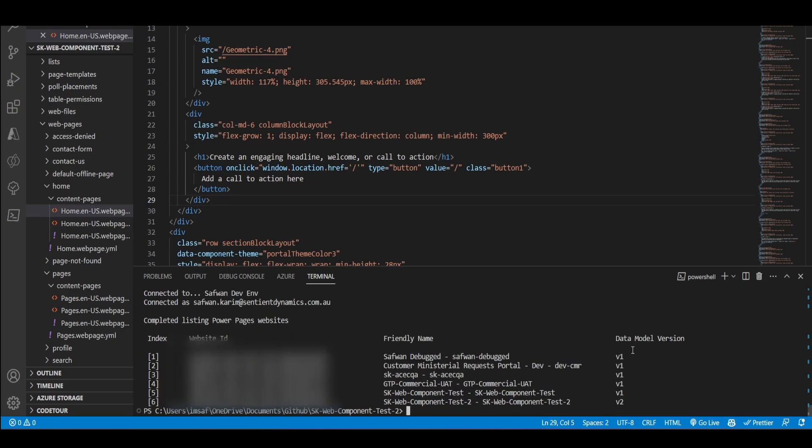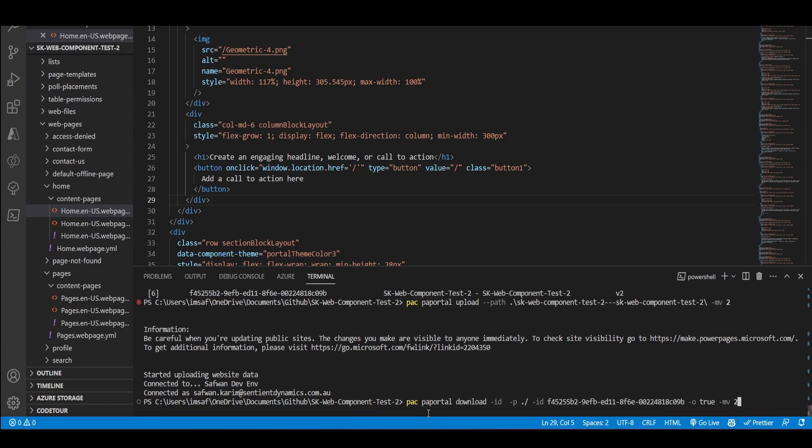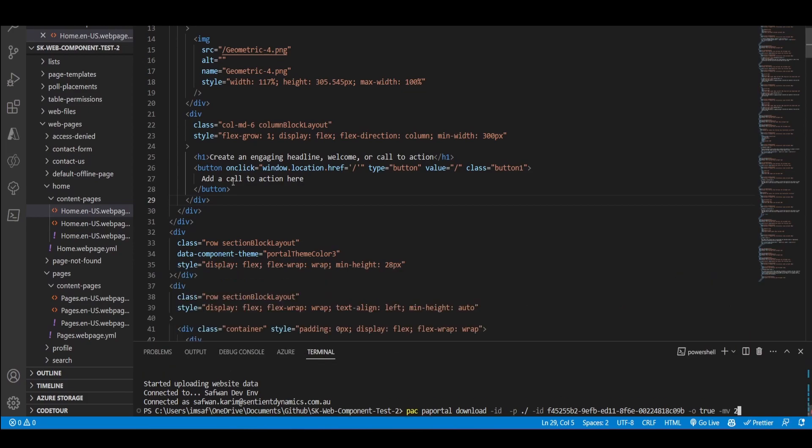So when you're actually downloading, make sure to just check all the portals on your environment. And then passing this dash V flag, what this will do is this will show you all the data models. And what you want to make sure is that your portal has the V2 model. And then when you download your portal, make sure to pass in this dash MV2. So this will tell to download the V2 version of your portal.